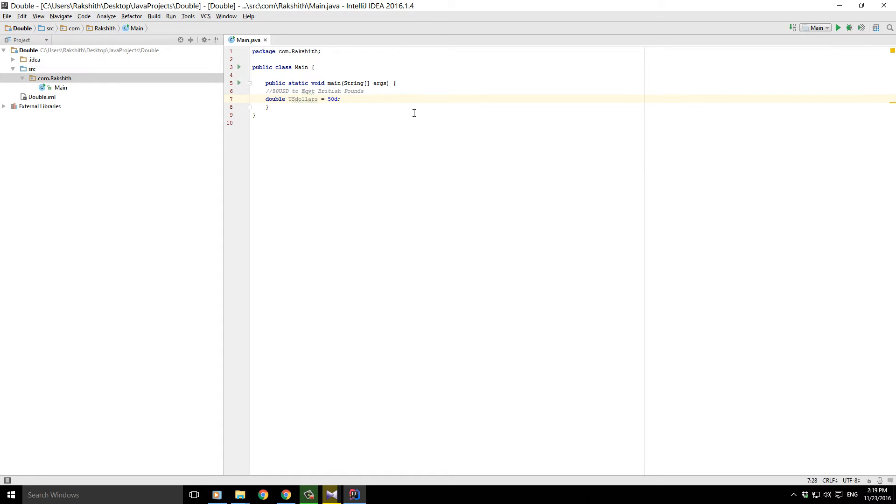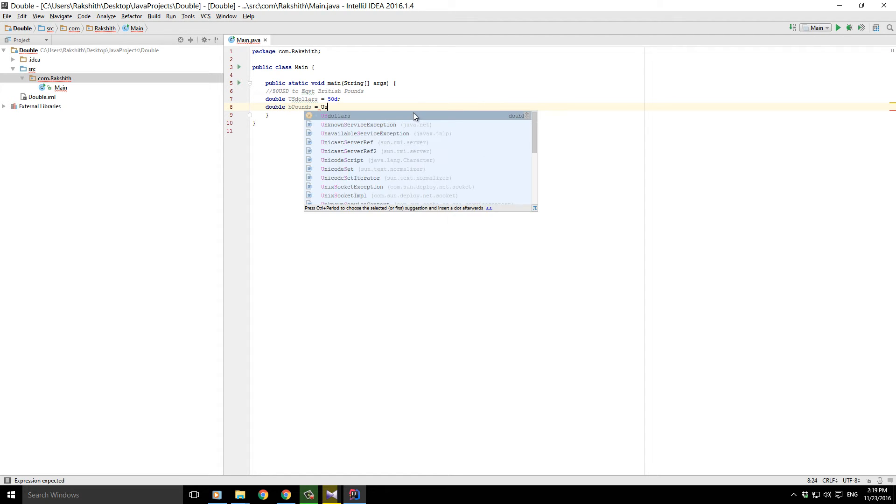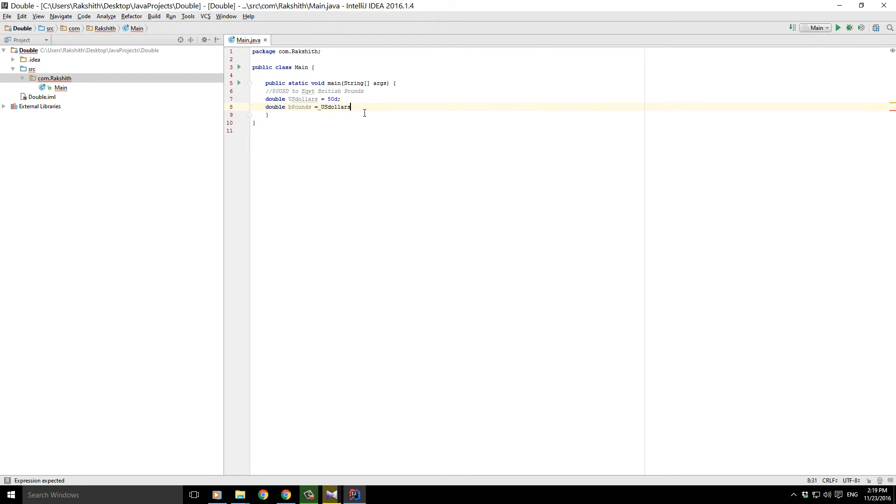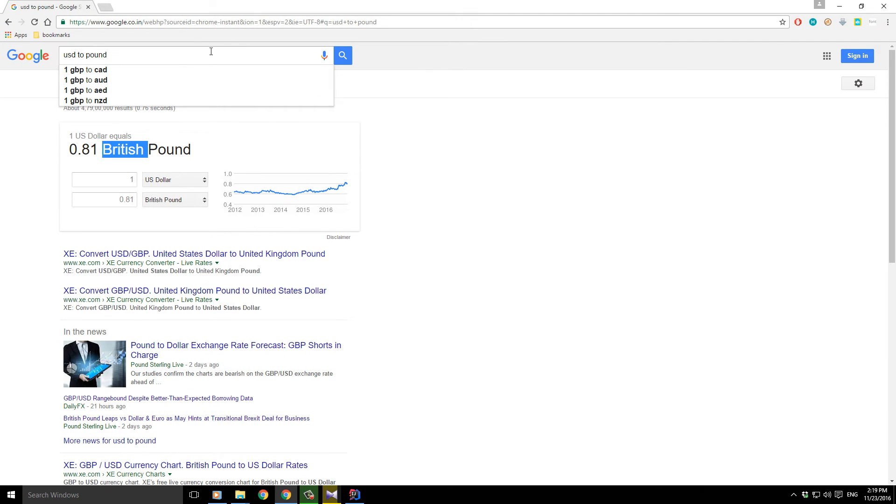Next I need to get it equivalently converted into another double. We'll call it B pounds, which is equivalent to US dollars. You see when I typed, it showed me because that is what I was looking for. Times, and I just looked up the internet, it